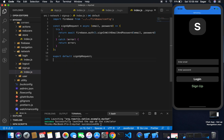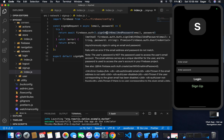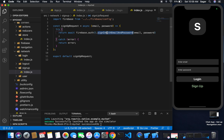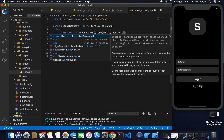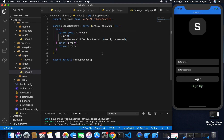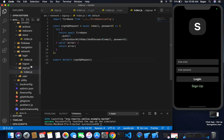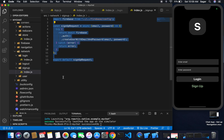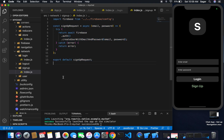For sign up, in place of signInWithEmailAndPassword I just need to use createUserWithEmailAndPassword. That's all the difference needed between the login and sign up network functions.